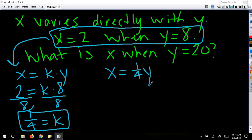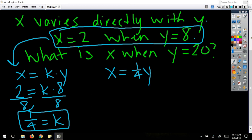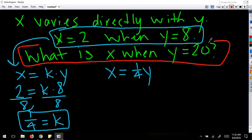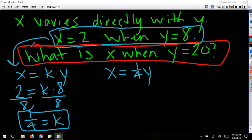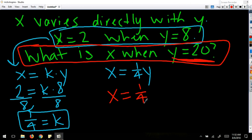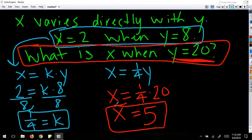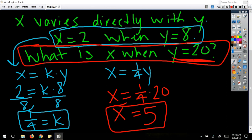Now look at the second part of the problem: what is x when y is 20? Now that I know my constant of variation is one-fourth, I can plug y equals 20 in. One-fourth times 20 is 5. So essentially three parts: set up the equation, plug in what you know and find the constant of variation, and then solve for what is asked.